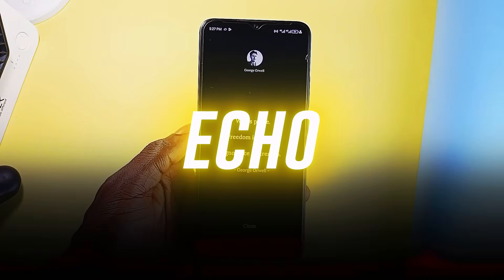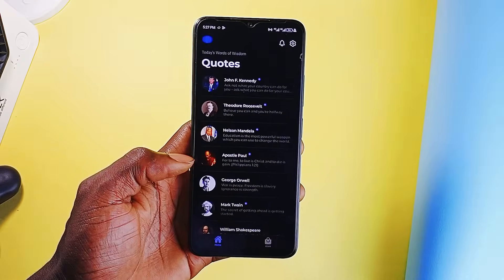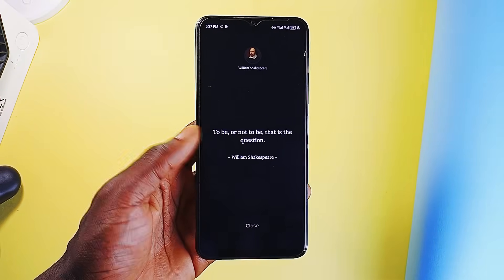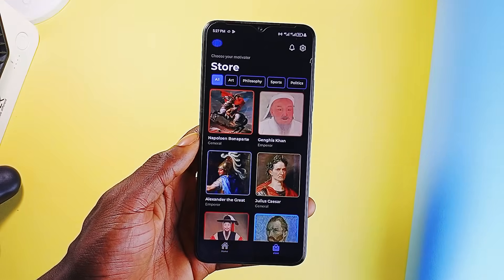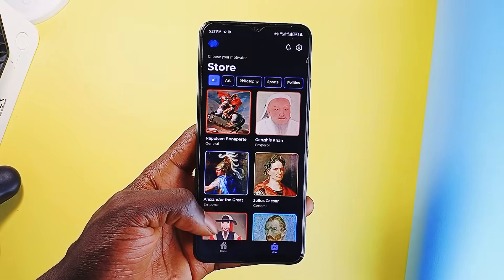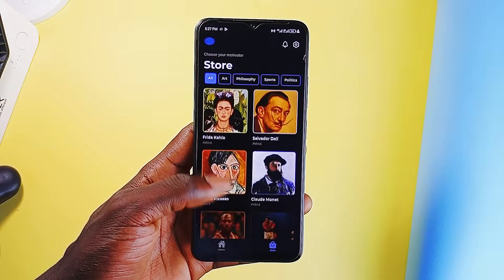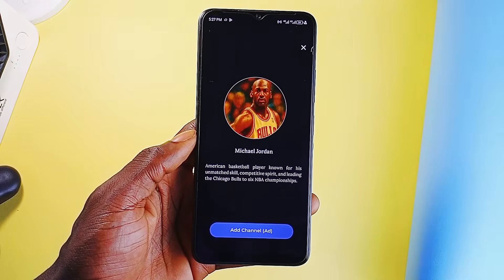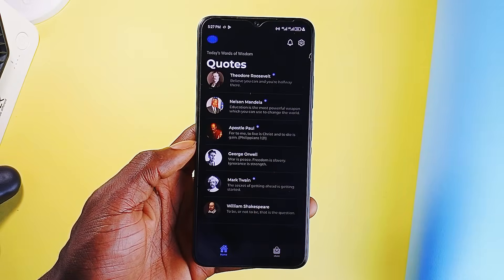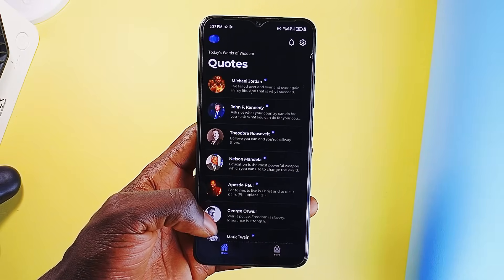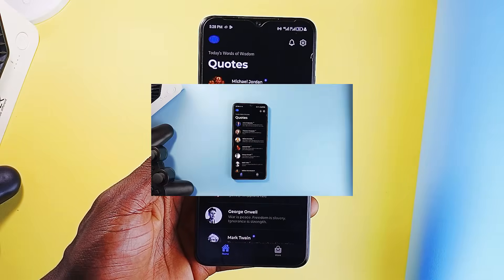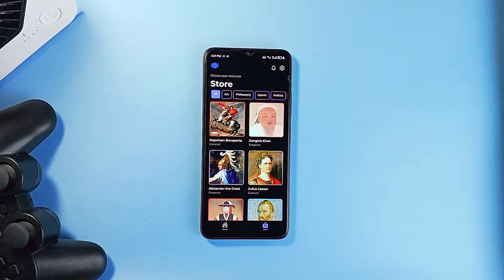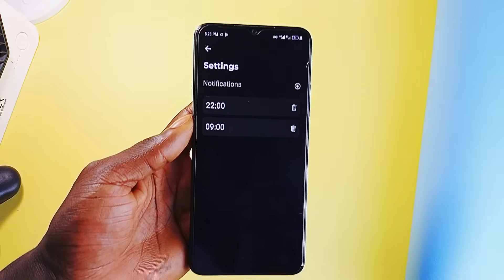And then we have an application called Echo, which is a motivation app that brings quotes based on your settings. Instead of sending generic quotes from random sources, it lets you pick your motivators — philosophers, athletes, artists, world leaders — and builds your daily quotes around their voice and mindset. Whether you are into resilience, discipline, or creativity, the app aligns with what inspires you the most. Each quote feels intentionally selected, forming what the app calls your motivation channel. The interface stays clean and focused with no clutter or distractions — just a simple, elegant way to start your day on the right note. You can also allow notifications.